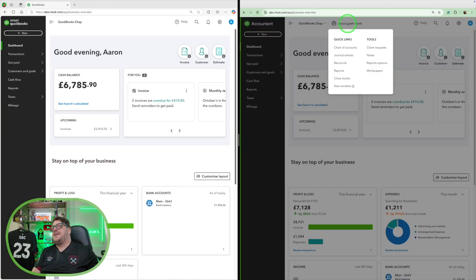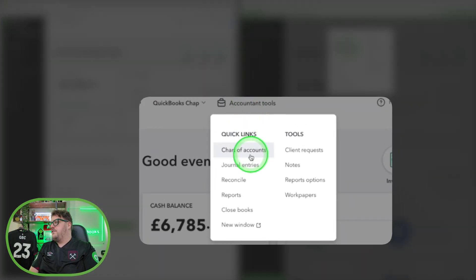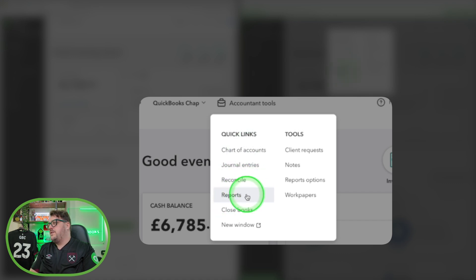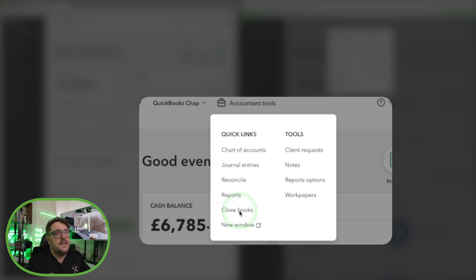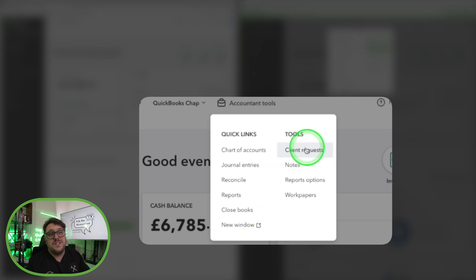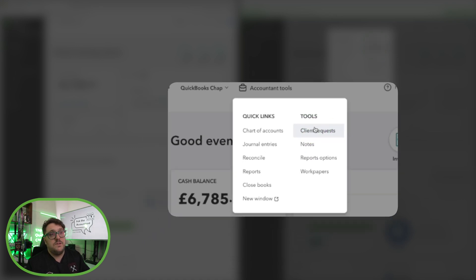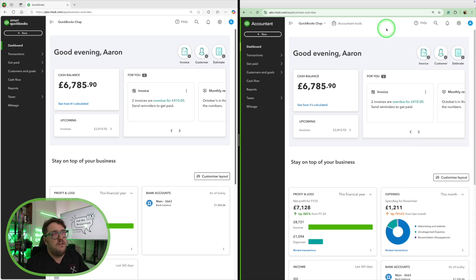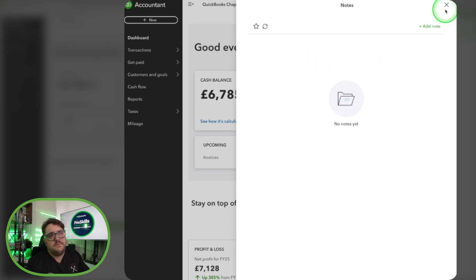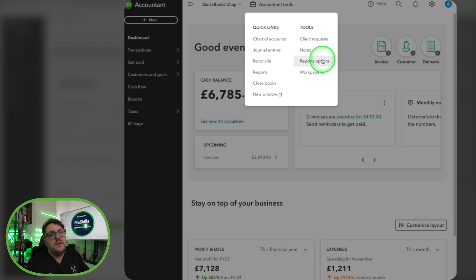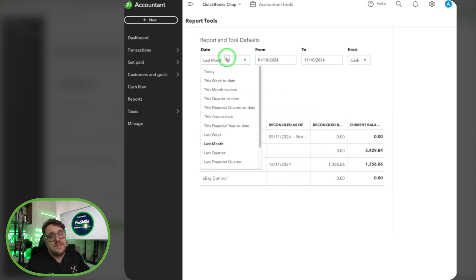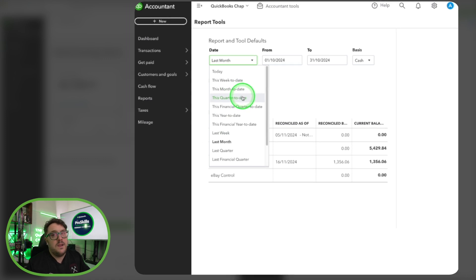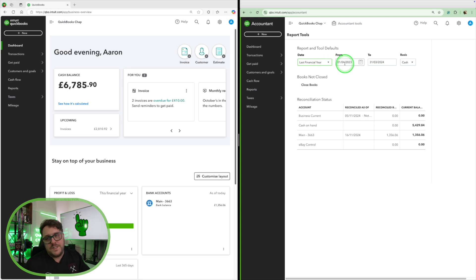The final feature for accountants is the accountant tools option at the top. From here we get quick links to things we've already seen, like chart of accounts, reconcile, and reports. We also have the chance to close books — similar to how we do it in QuickBooks Online. We also have the option to use client requests, which means we can ask a client a question and get that sent over to them, a nice way to interact with a client. We get a notes section where we can put notes about that client — only us as the accountant can see it. And we get the reports option, which shows a reconciliation status of all the accounts, and we can set our report tool defaults, such as defaulting to the last financial year.